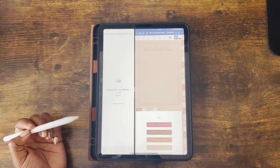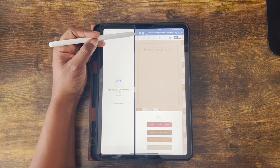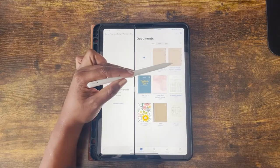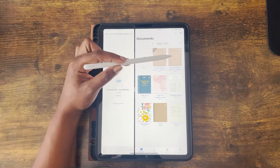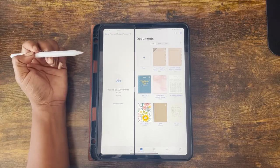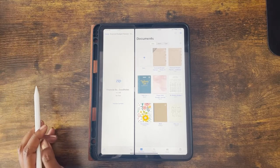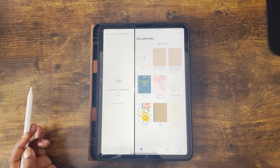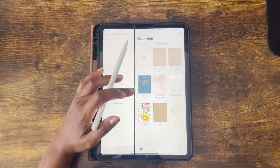It will automatically open for you. You can see that we now have both files there and they are exactly the same. Now that we have imported the budget planner, let's play around with it a little bit.